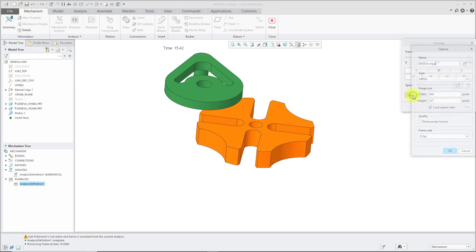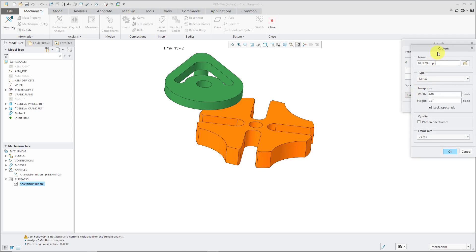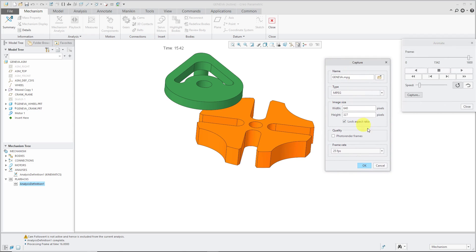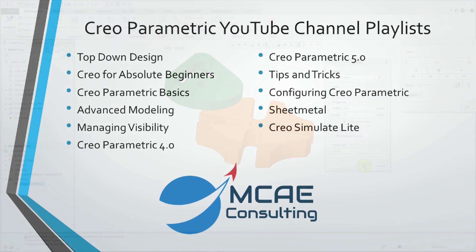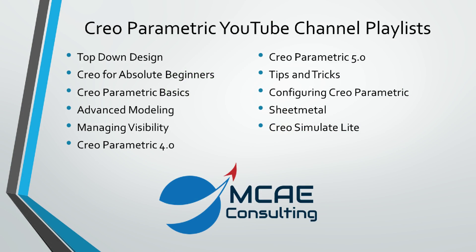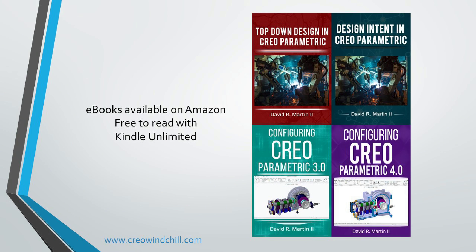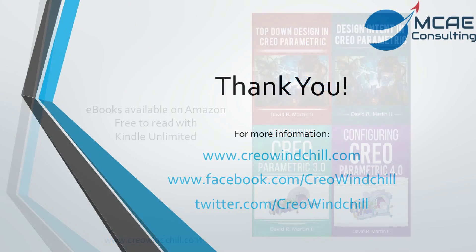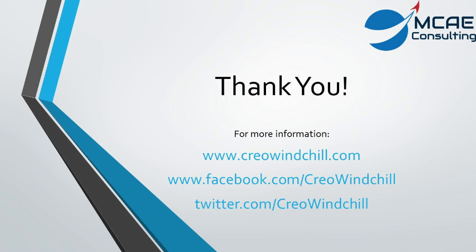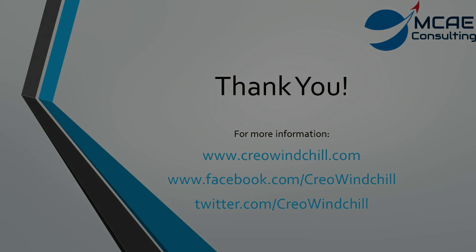I just want to point out from the capture button, this is where you can generate an MPEG movie of your mechanism. I hope you enjoyed this video. For more information, please visit www.creowindchill.com. If you like this video, please give it a thumbs up and click the subscribe button to be informed when new videos are uploaded. Thank you very much.